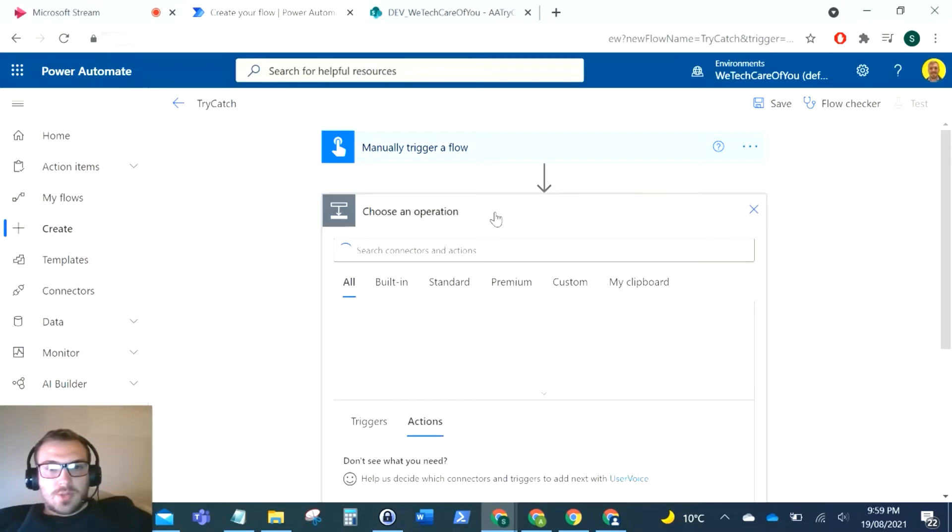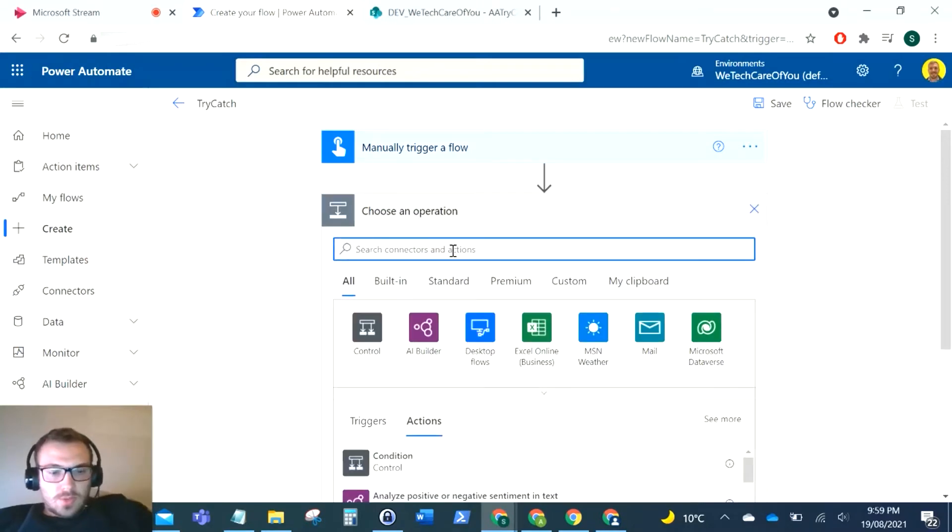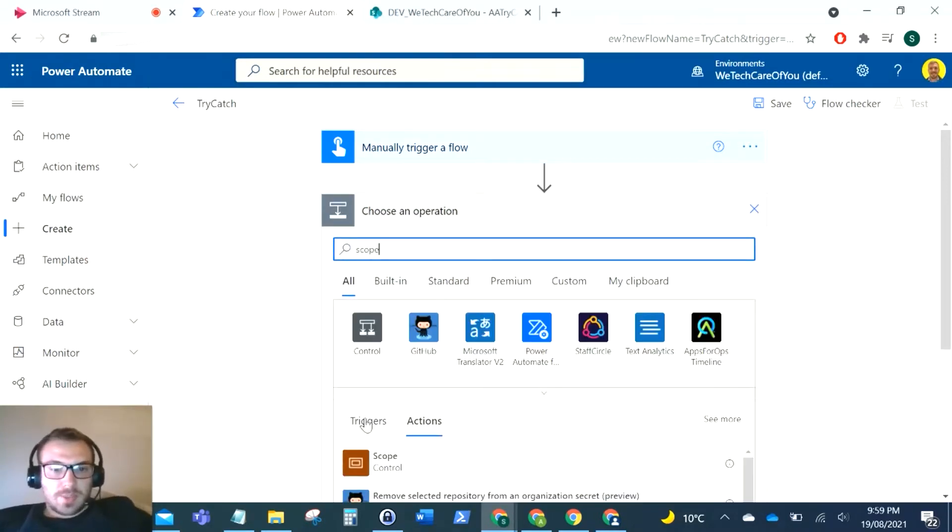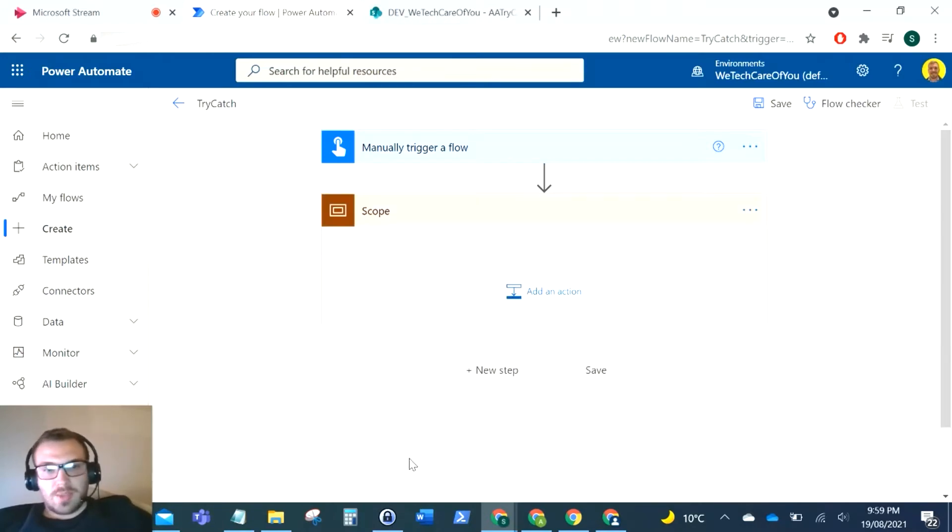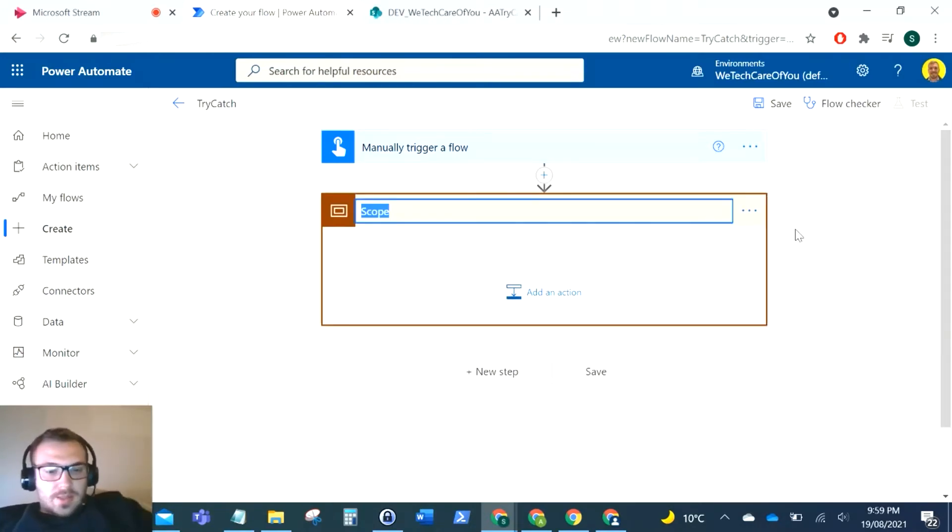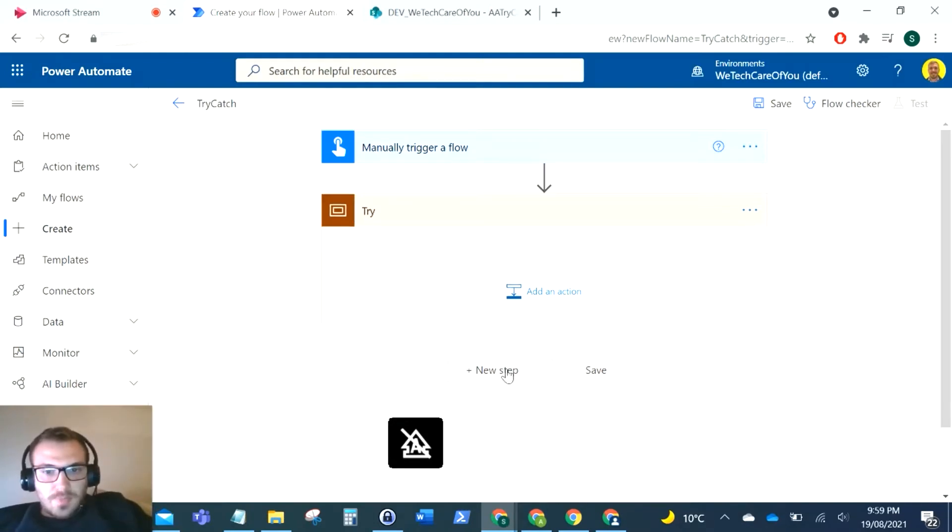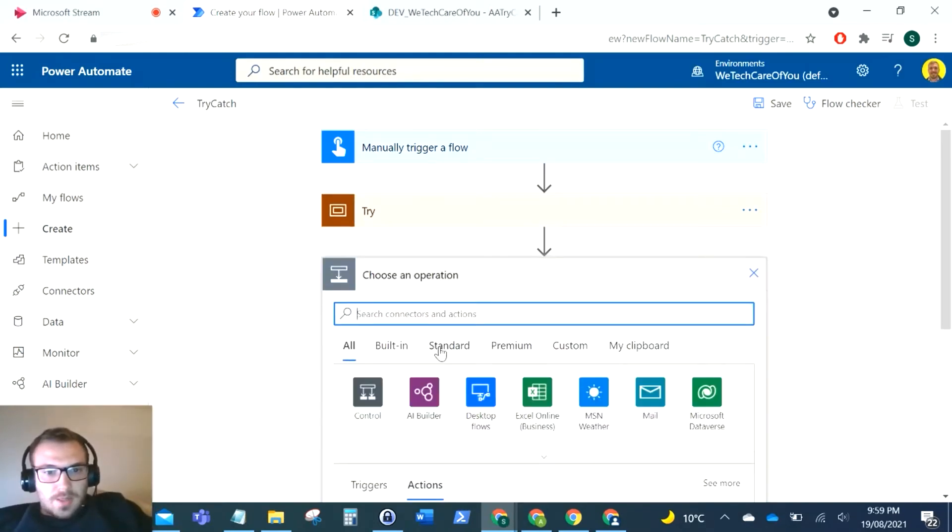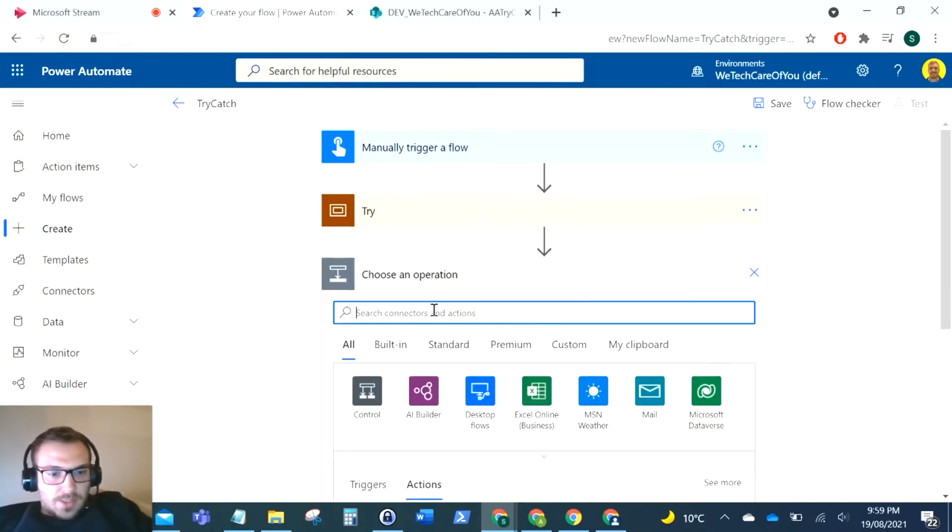Okay, so I'm going to trigger this. So what you will use for try-catch in Power Automate is this scope control. What we're going to do is add three of these, so I'm going to add my first scope and I'm just going to rename this to be my try. Then I'm going to add my second scope.